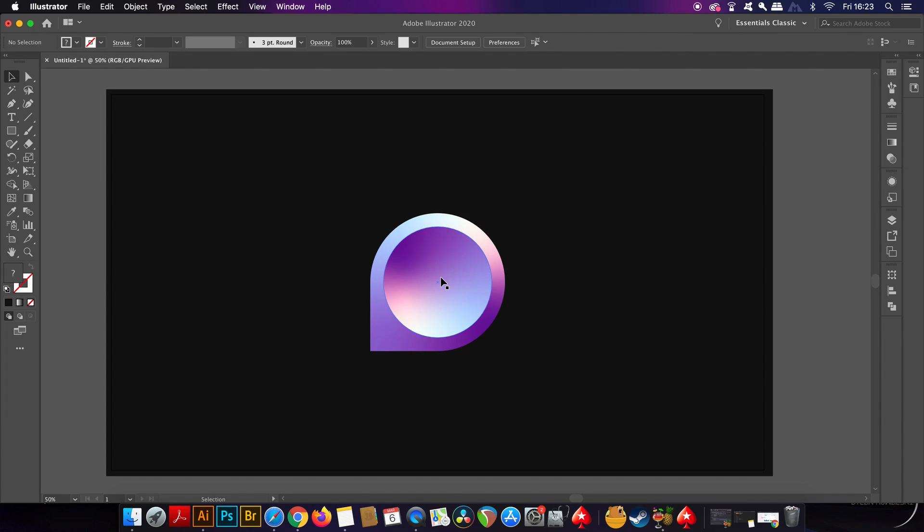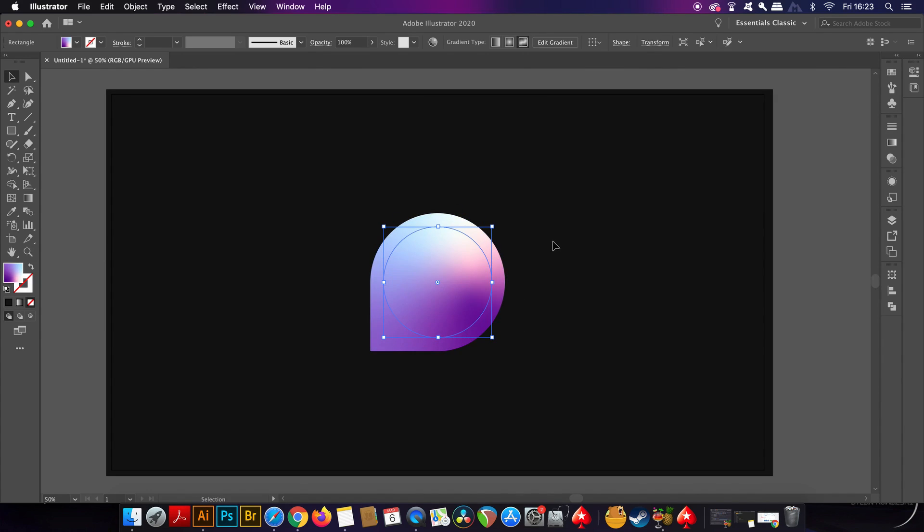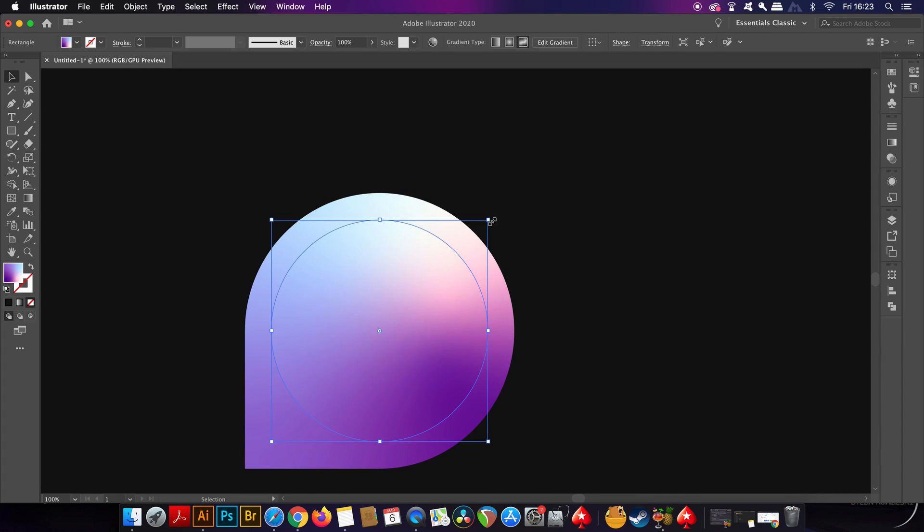Now we want the opposite gradient for the lighting effects, so repeat the process of copying and then duplicating and then rotating by 180 degrees, and then finally scaling down.